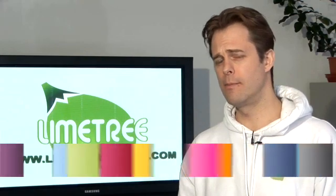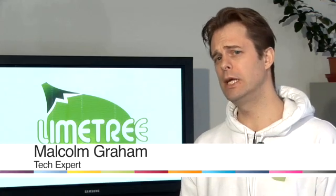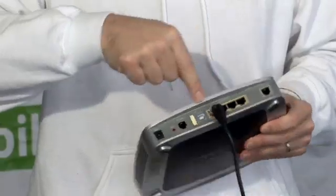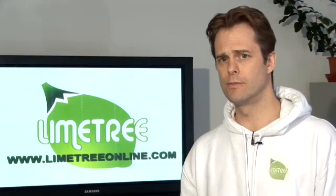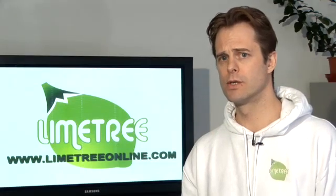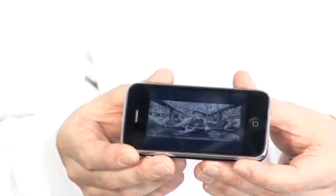My name's Malcolm Graham, I'm the CEO of Limetree and today I'm going to be talking you through some tips and tricks on how to better use the internet and mobile devices.